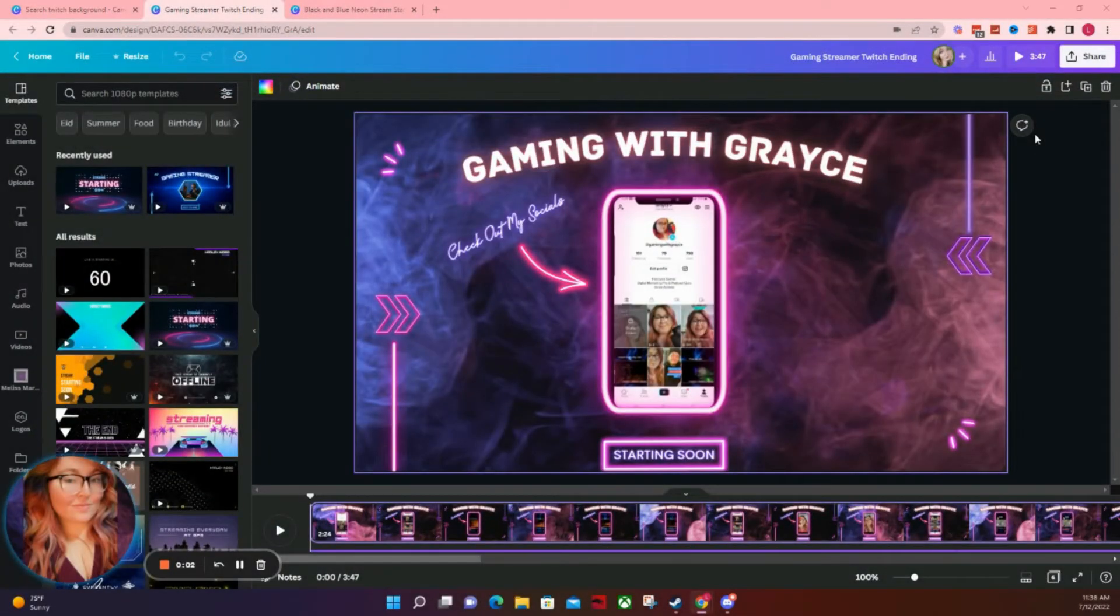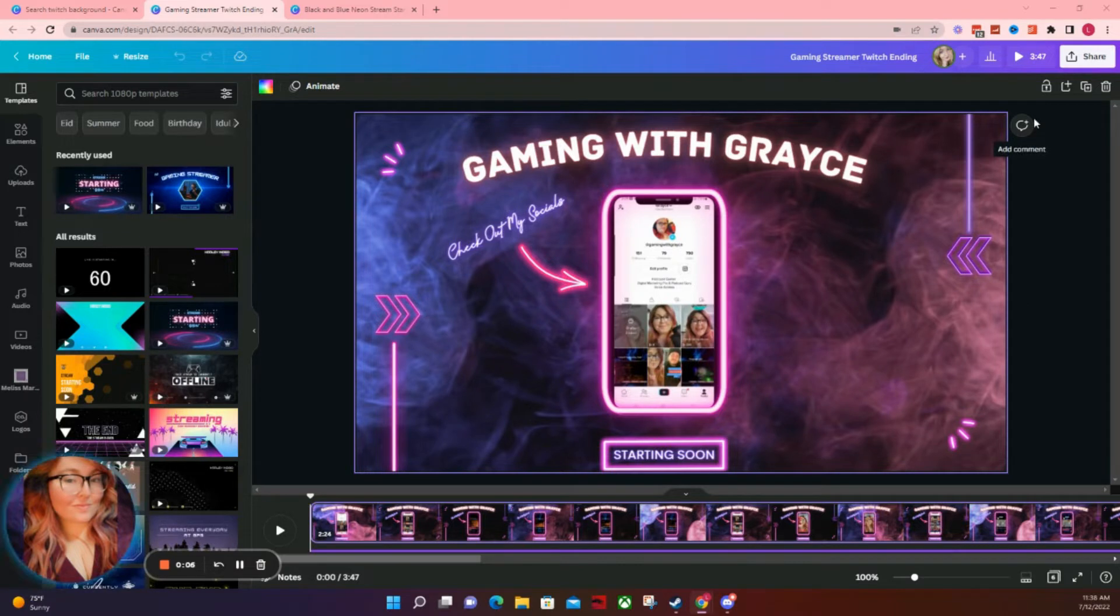Hey guys, so in this video I'm going to show you how to make your own Twitch overlays using a tool called Canva.